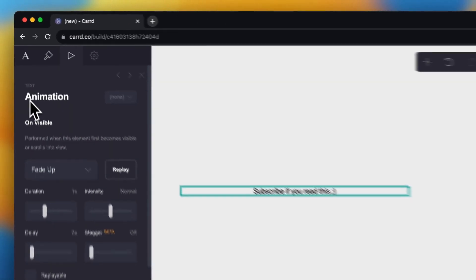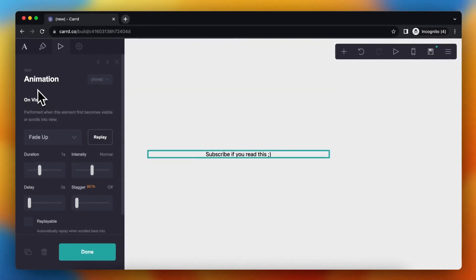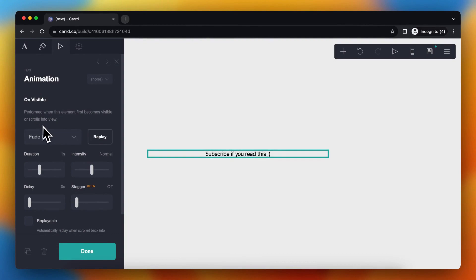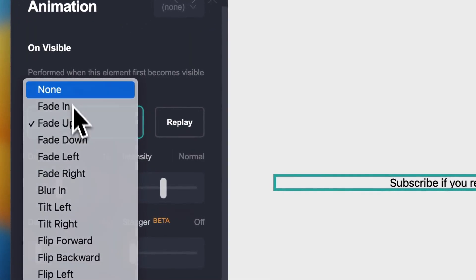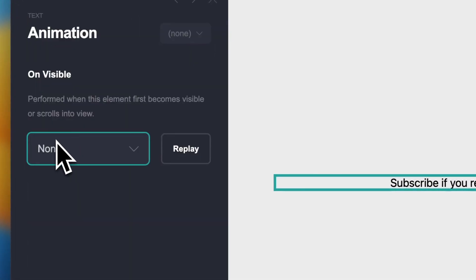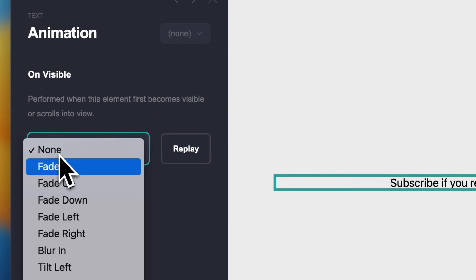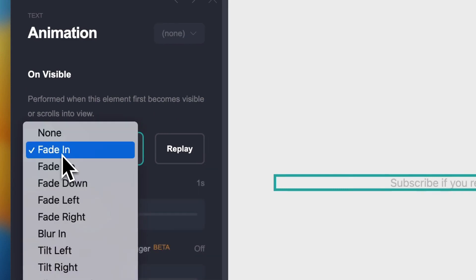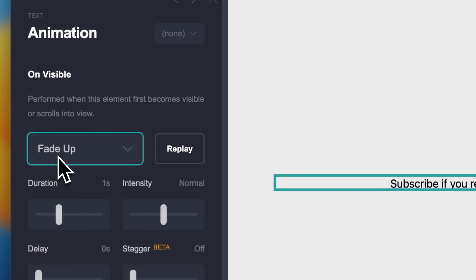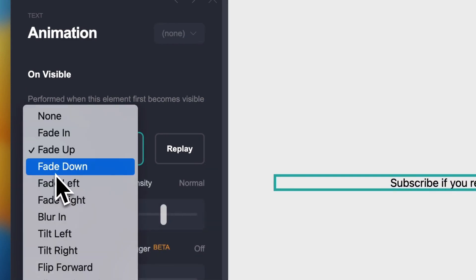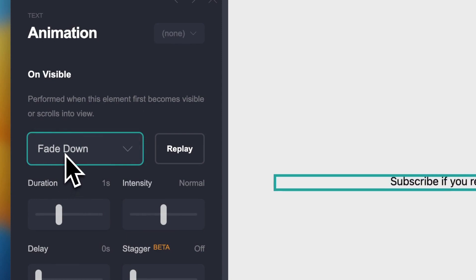As you see text and then you see animation and here you see a lot of animations. So you can select no animation, you can select fade in, fade up. You can select a lot of animations.